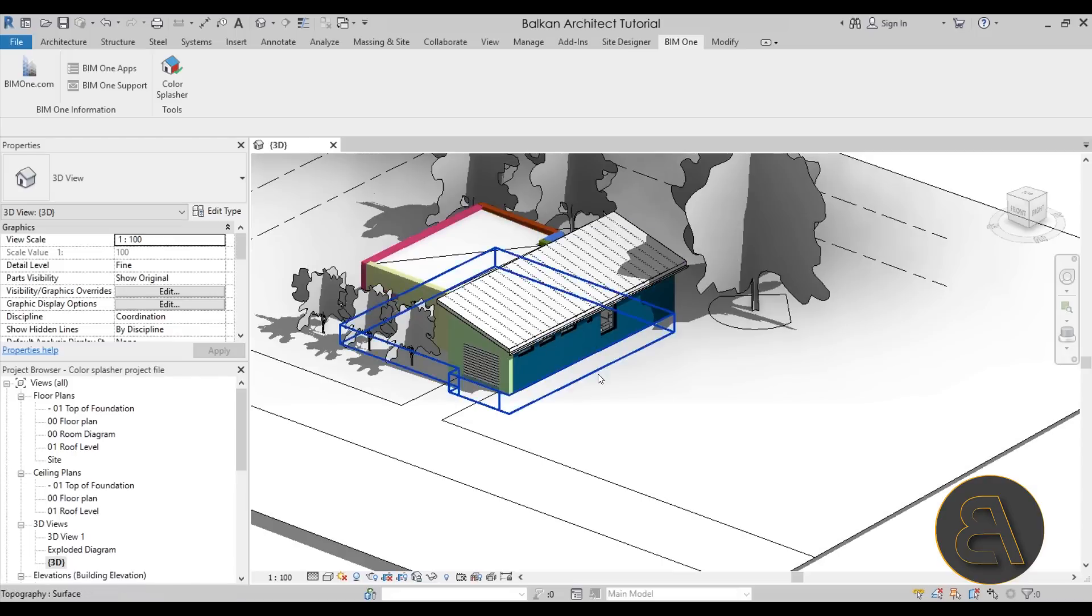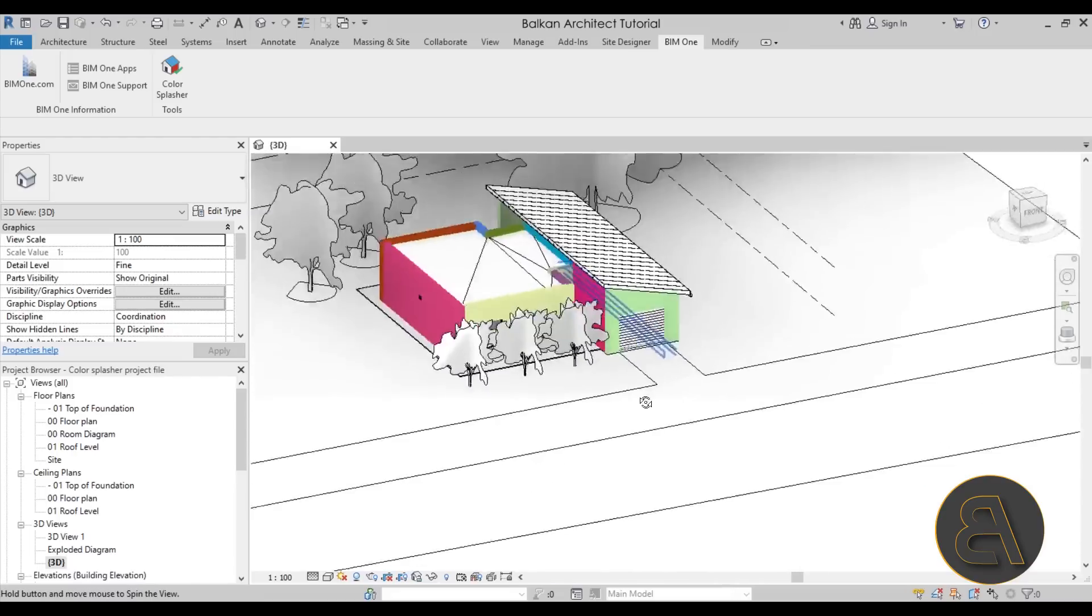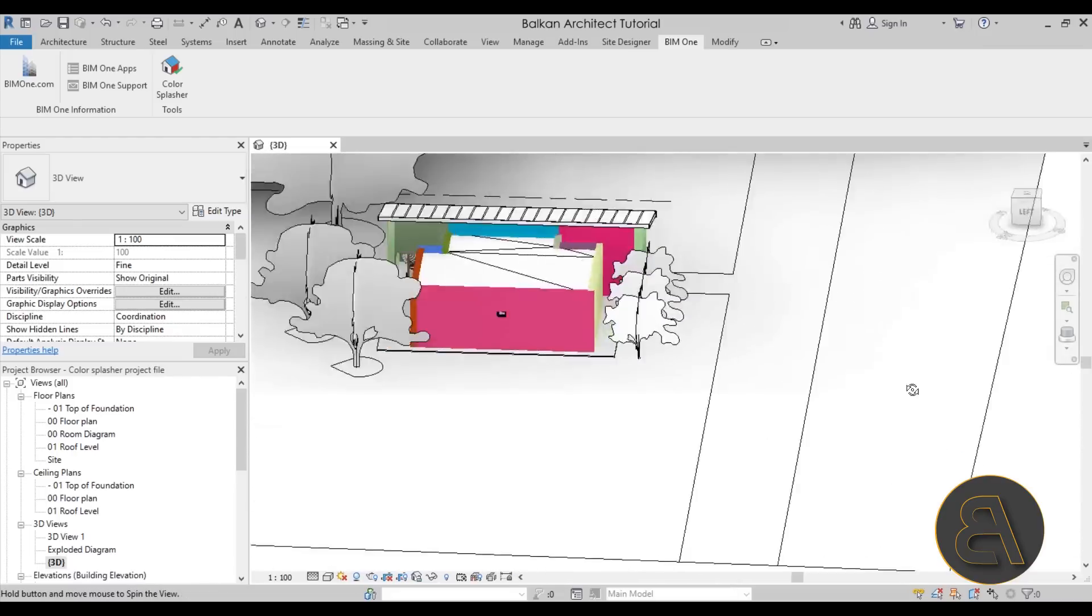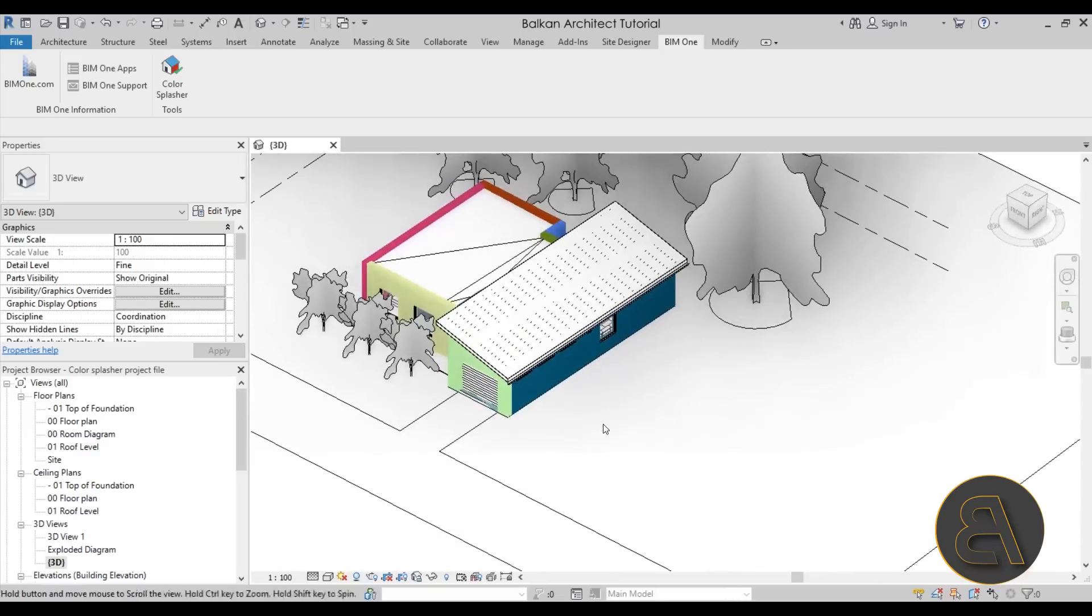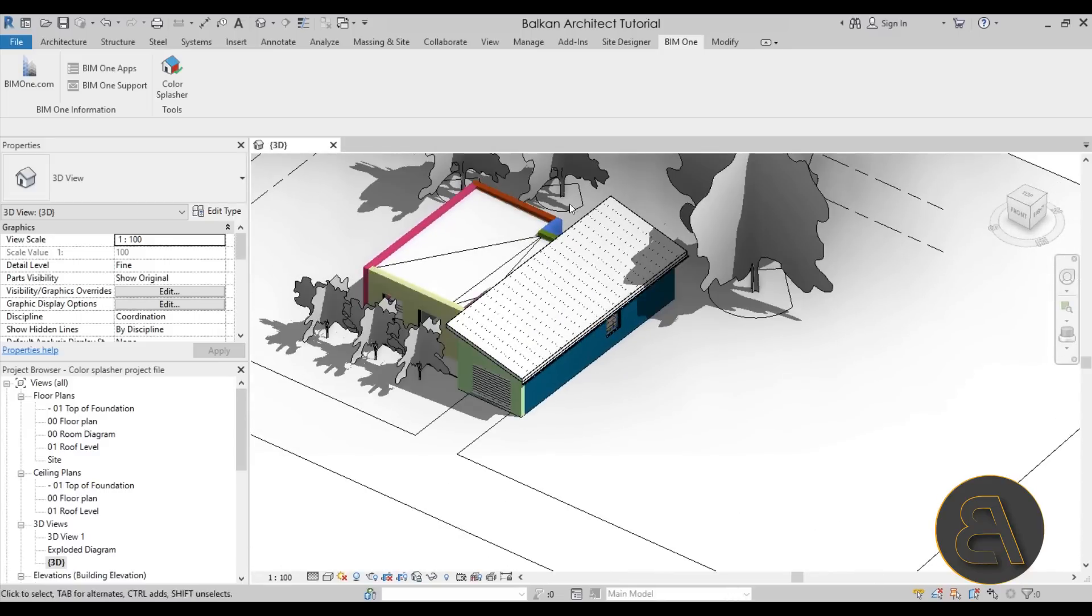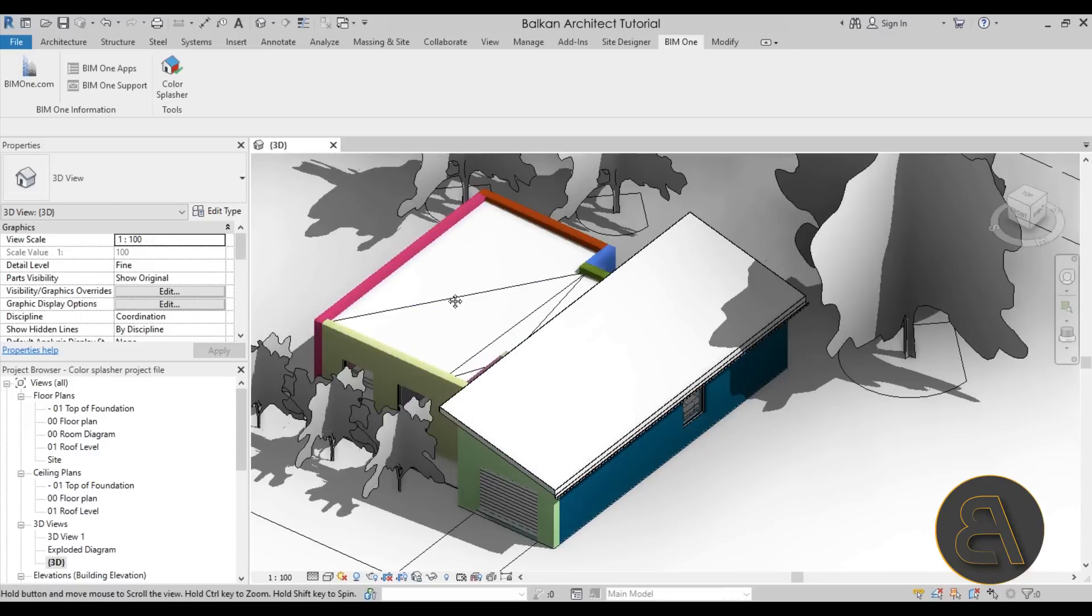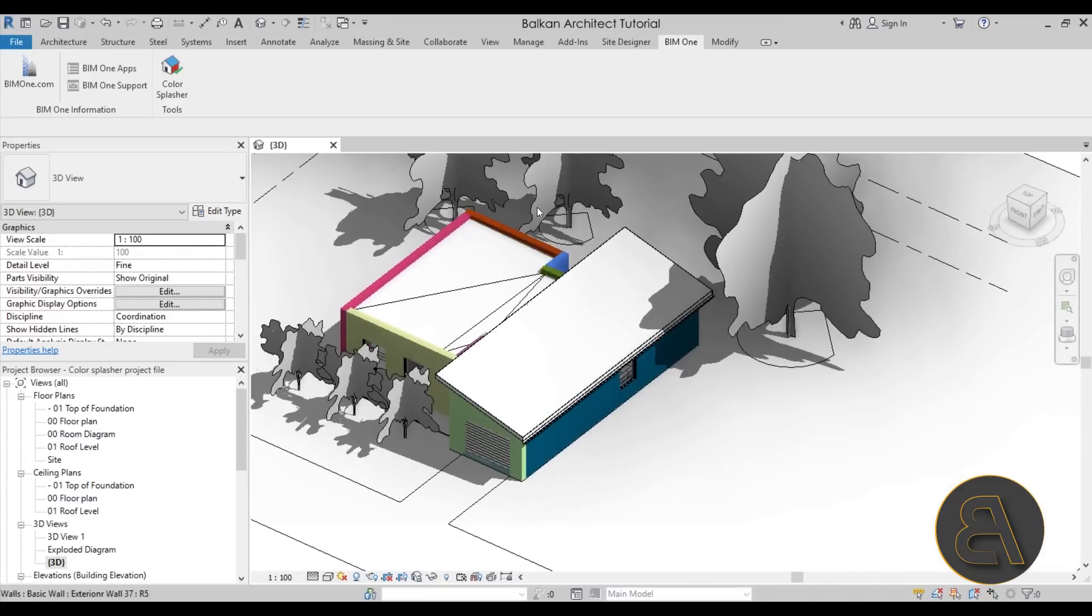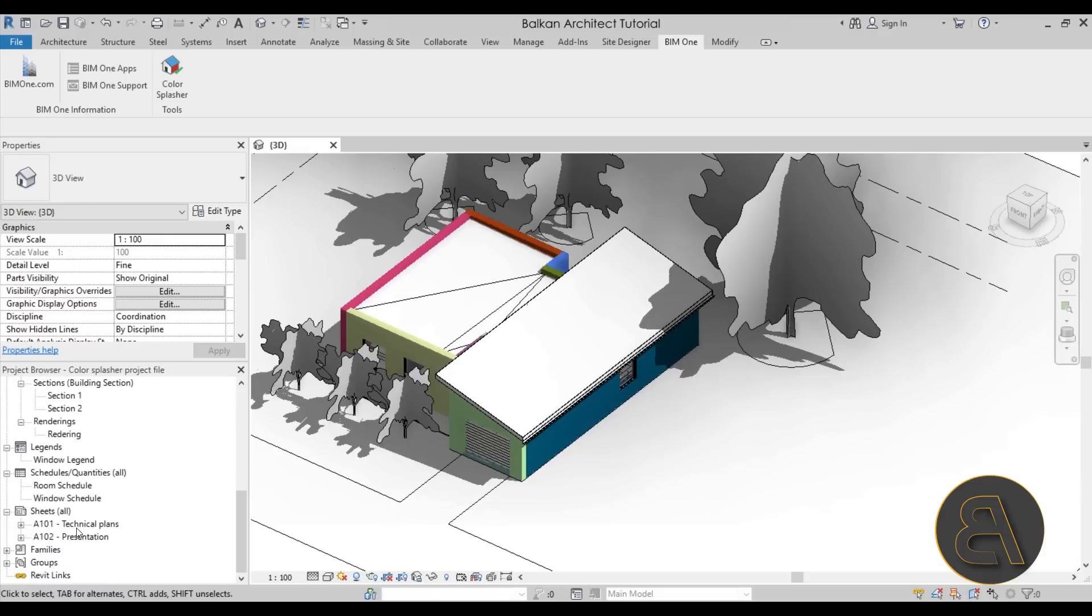So that's the Color Splasher tool in Revit. I hope this was interesting, and again as I said you can download this plugin - I will leave the link in the description. Also I will leave the link to my Patreon where you can find this building project file. As you can see, it's quite an interesting project file.